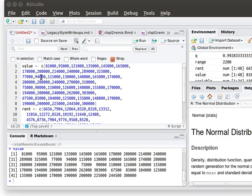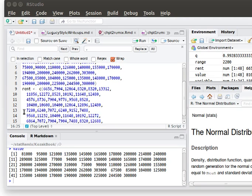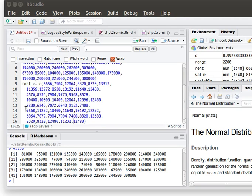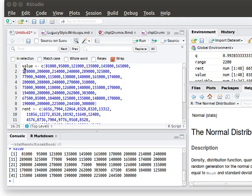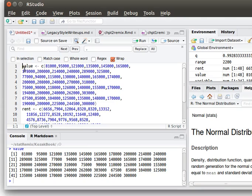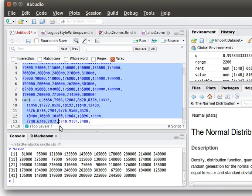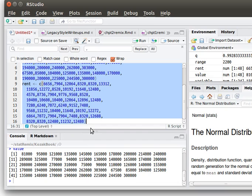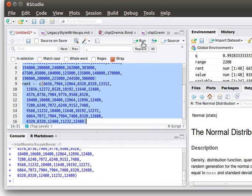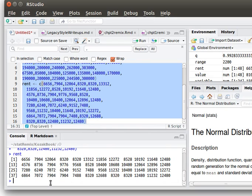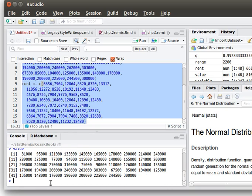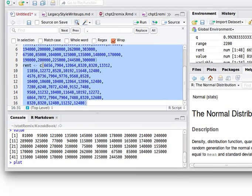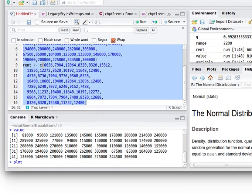So up here in the script, we've shown how to create the value vector and the rent vector. And we can highlight that script and run it. And now we've got those two things. We can see what the rent vector is and what the value vector is.